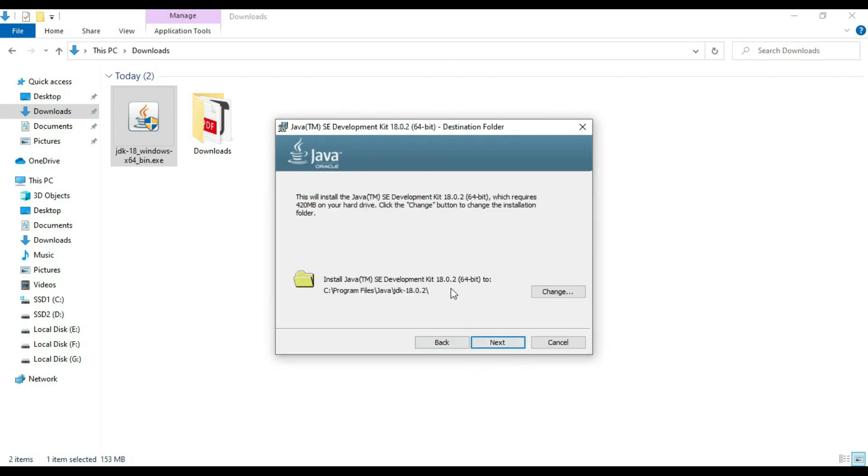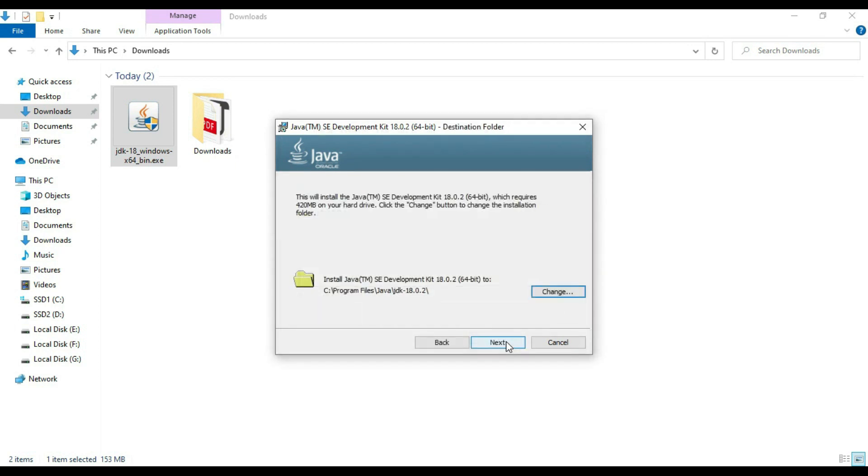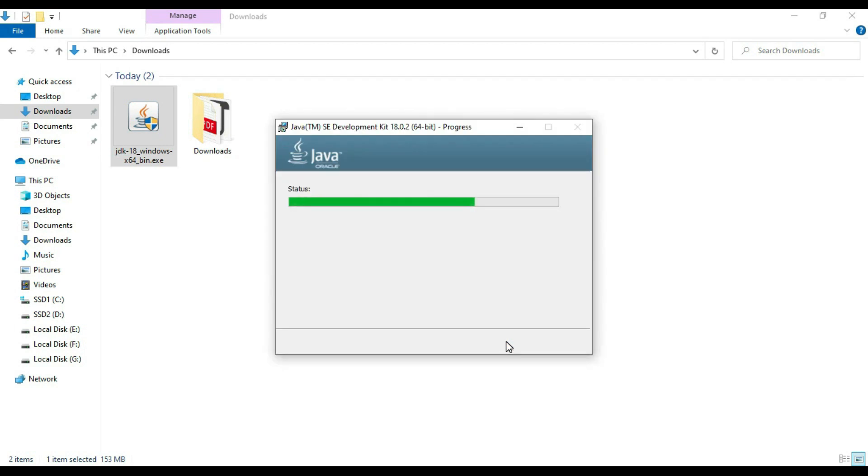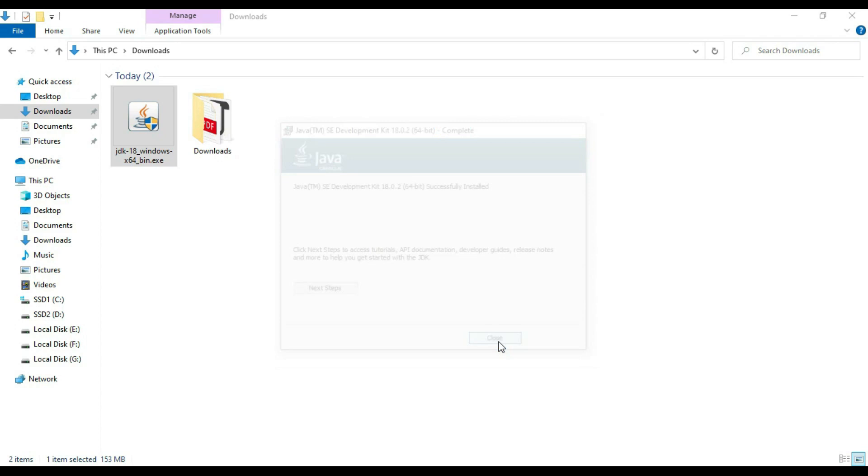Give the default path. Just copy this path, we need this. Next. Our JDK 18 is successfully installed. Click on close.